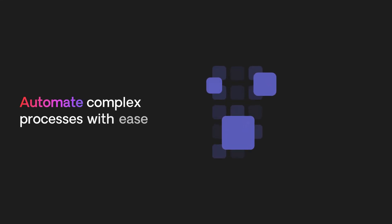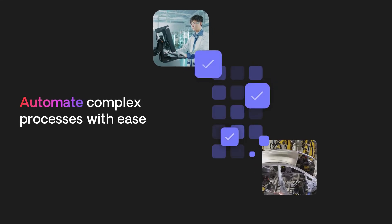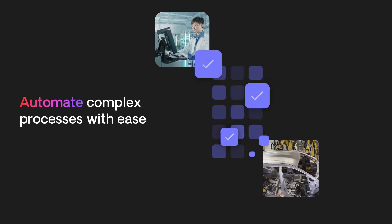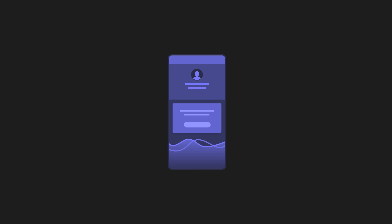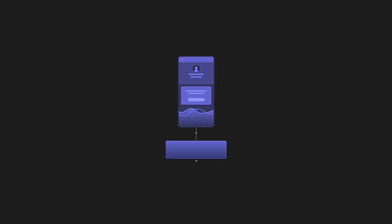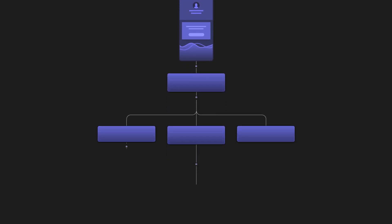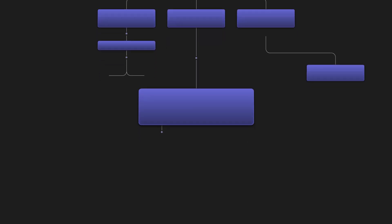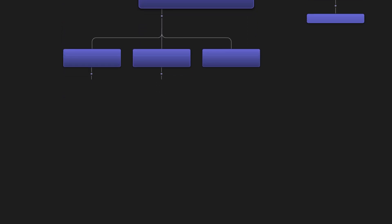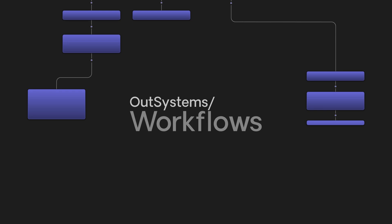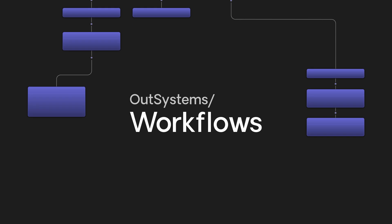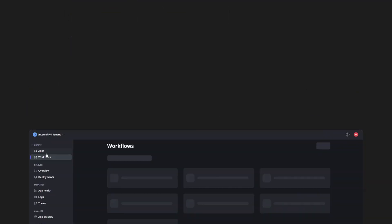Workflows empowers your business to automate complex processes with ease. Business users can shape Workflows directly, bridging the gap between their needs and technical implementation. Ready to see how it works? Let's get started.